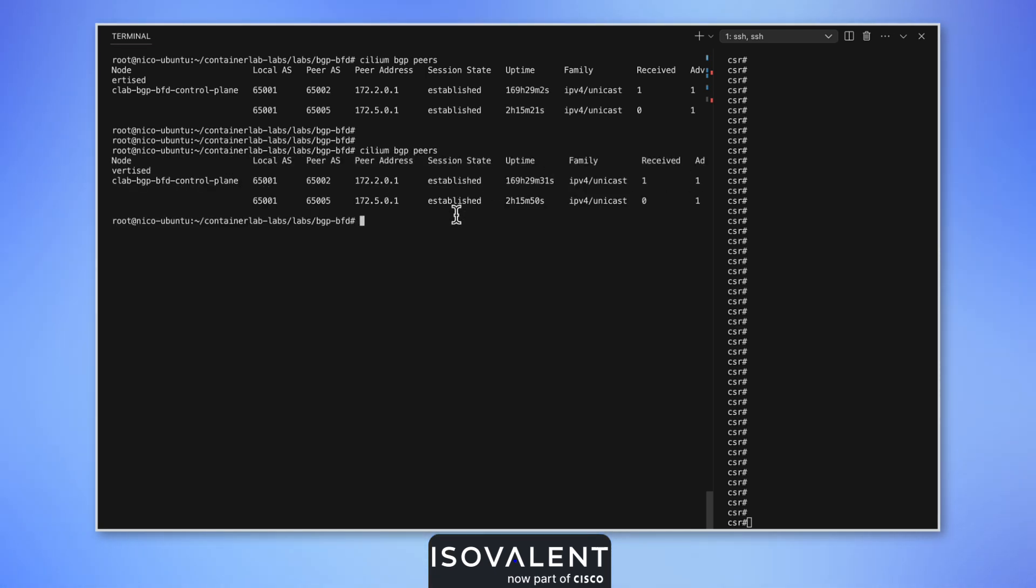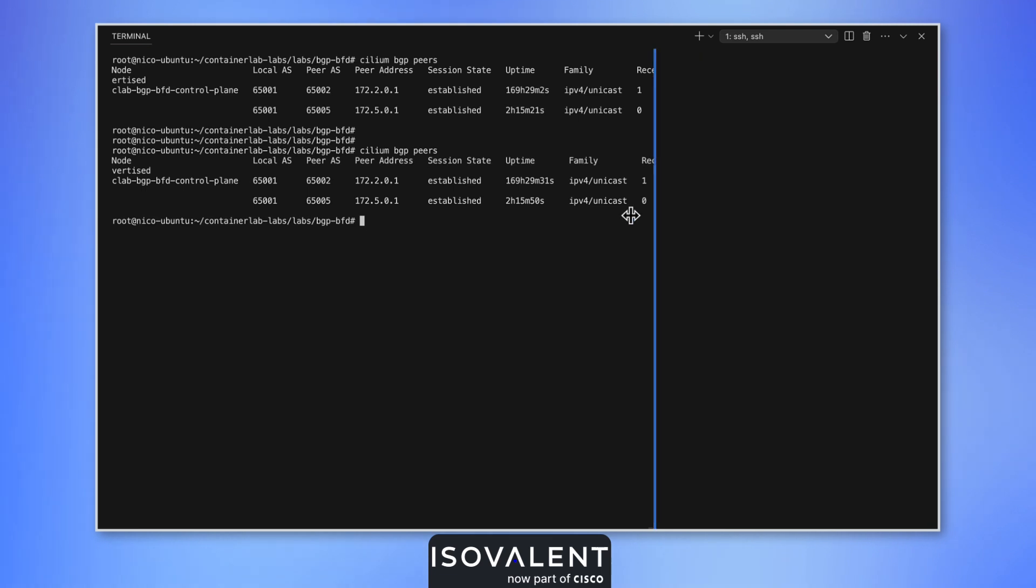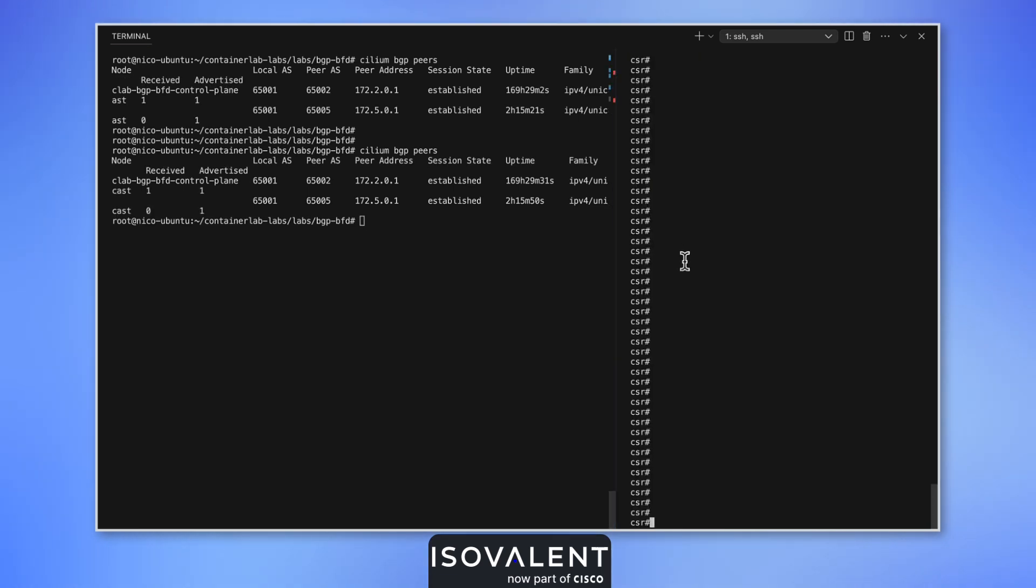The connection is established. What we're going to do first is introduce some packet loss.